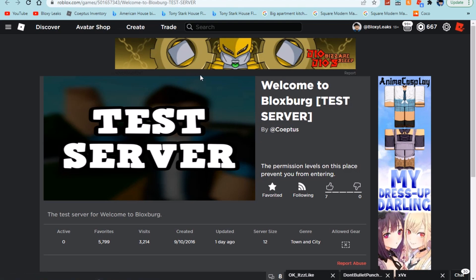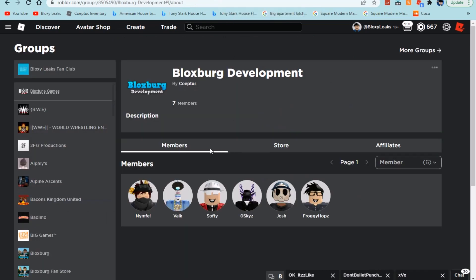So pretty much what I'm trying to get at is maybe they have unfinished furniture, appliances, maybe they've got weird types of stuff that they haven't implemented in the game because they haven't tested them yet. That would all be inside this server or game. So definitely pretty cool right there.